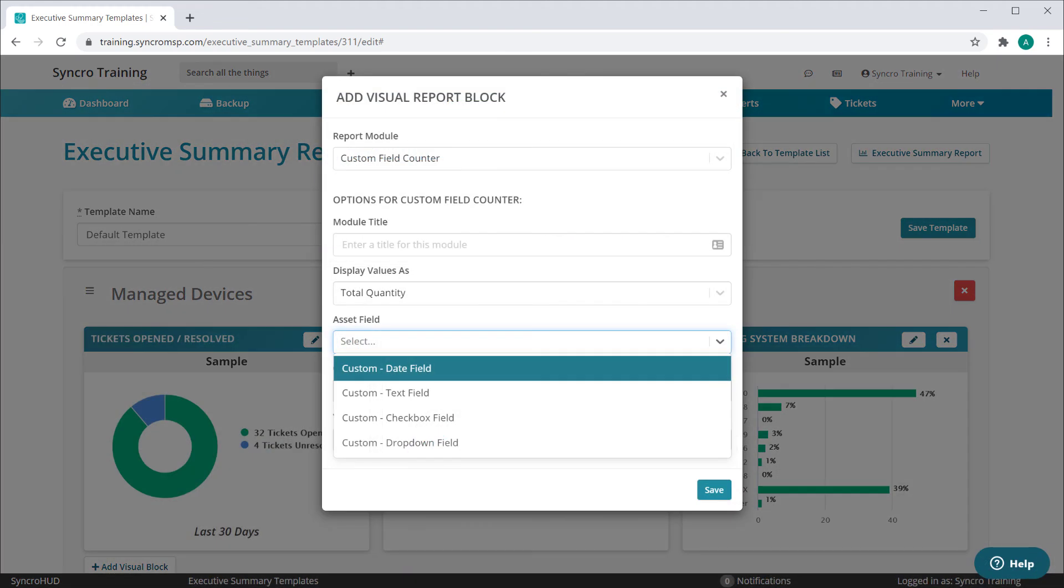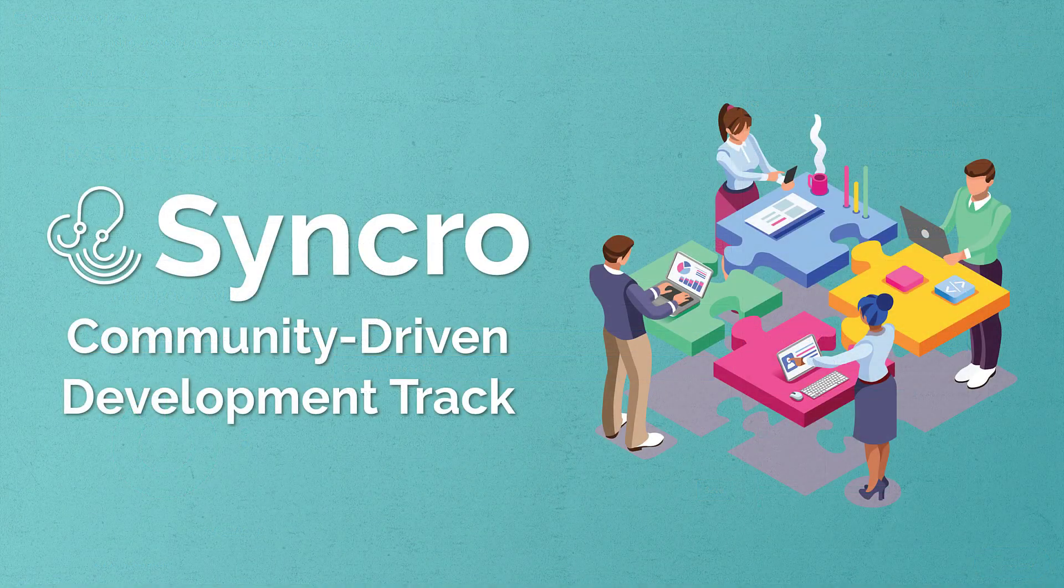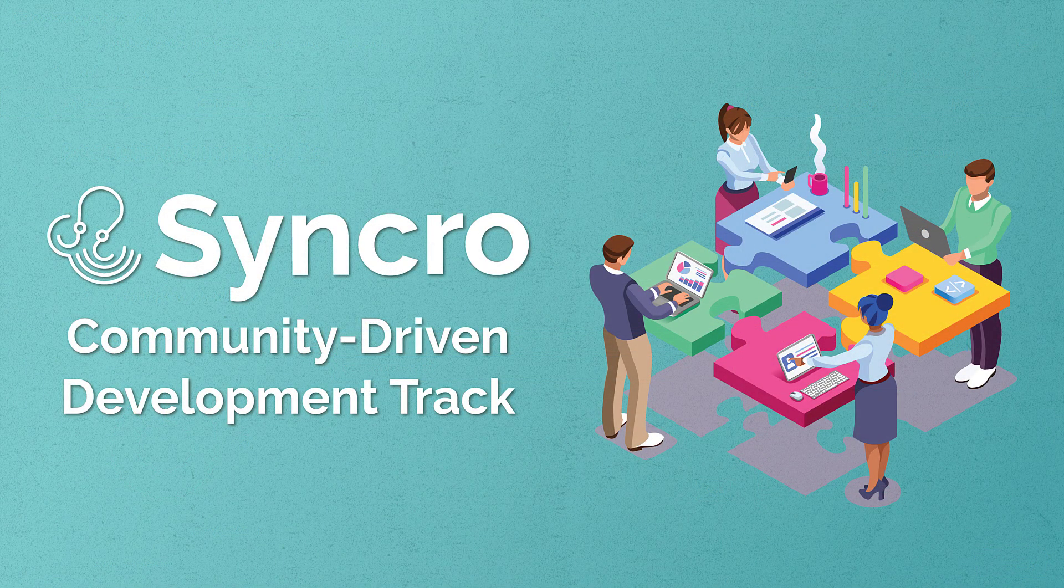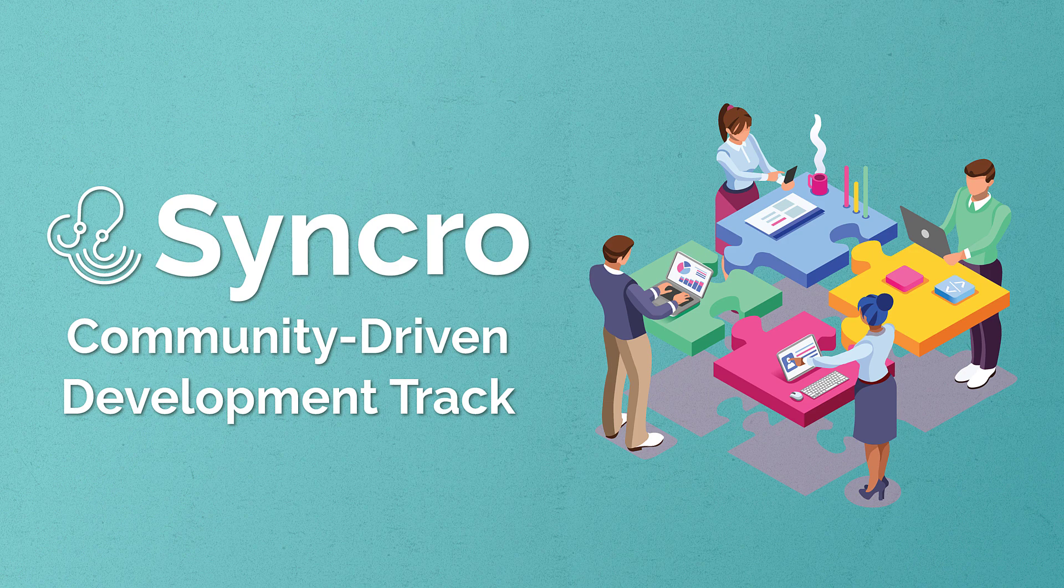With this level of freedom you can report on any custom field metrics you like, and we're so proud to have developed this hand-in-hand with the Synchro community. Our new asset custom field counter is available to all Synchro accounts starting today.